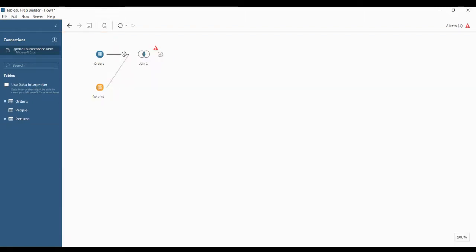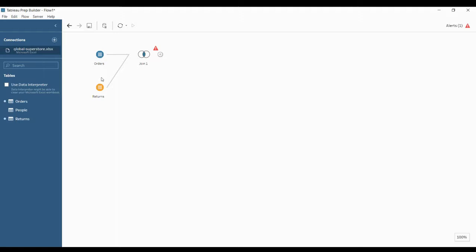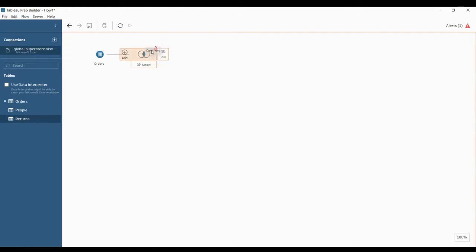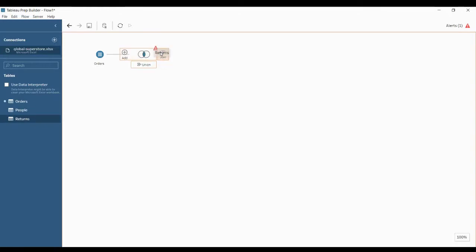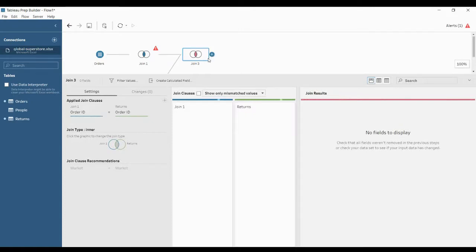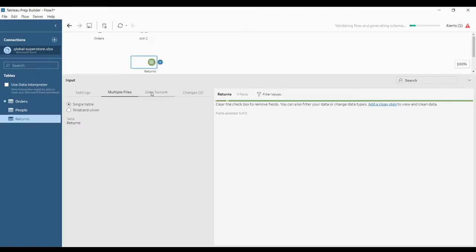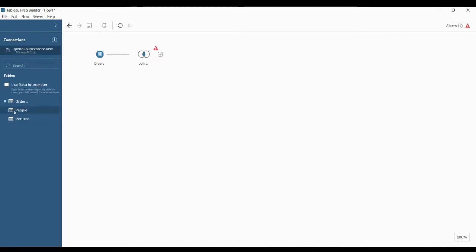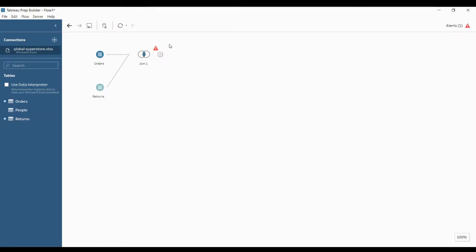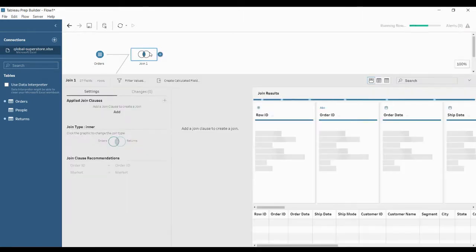You have to click add because you need to add the order returns table. If you just drop it into a join, it creates another join instead. So drag and drop this into the join, and now you can see a warning symbol because if you want to join any two tables, you should have at least one common field.